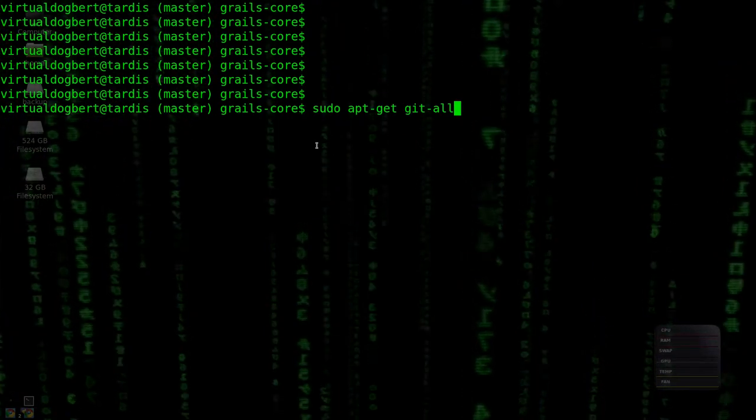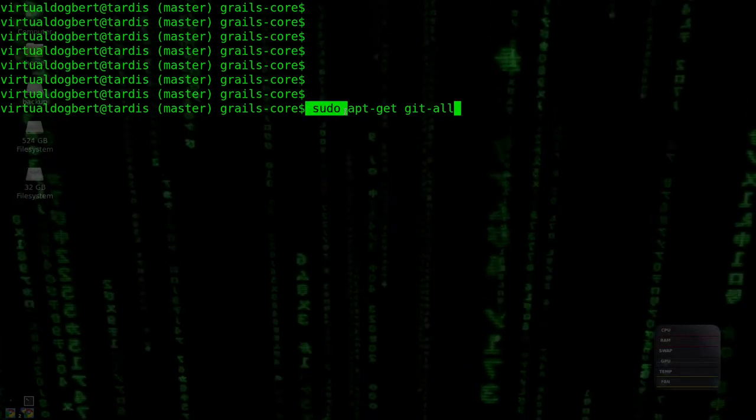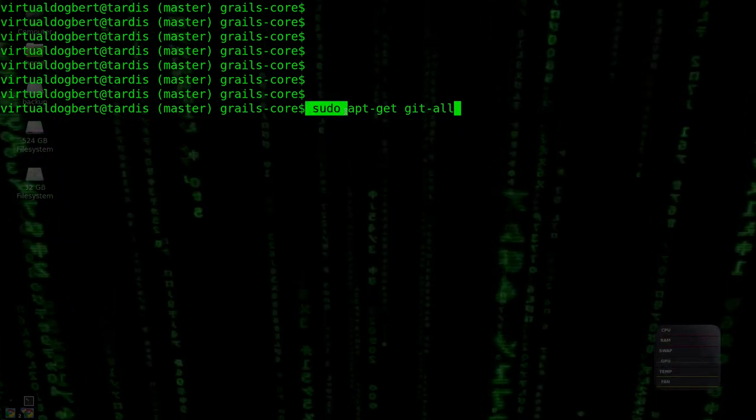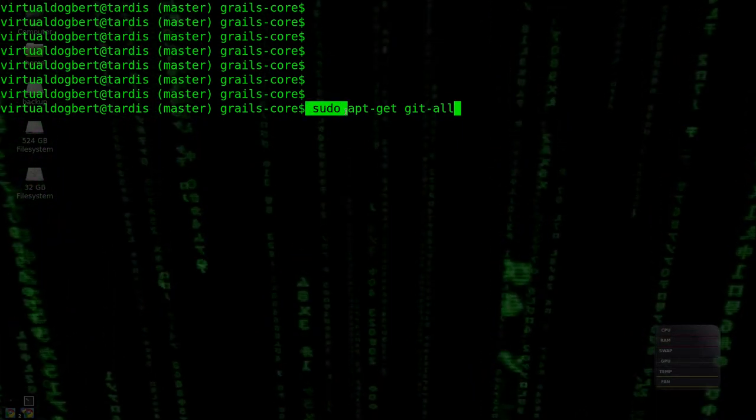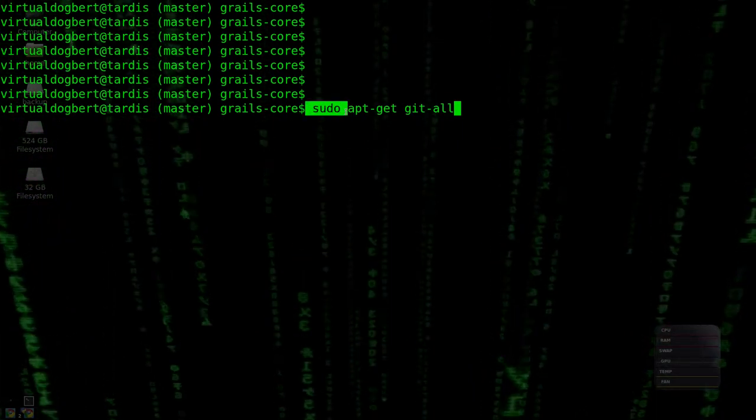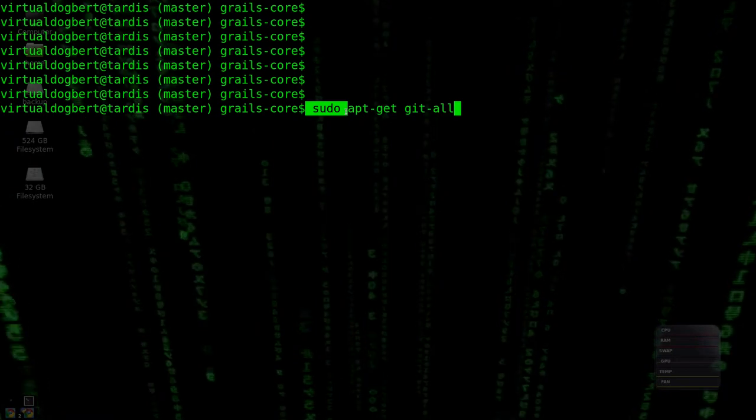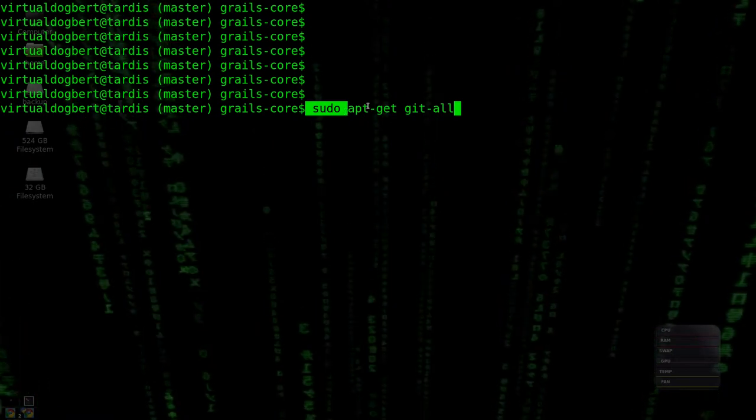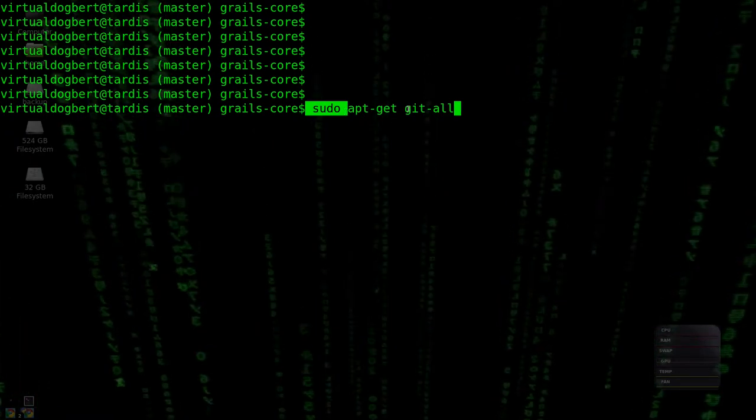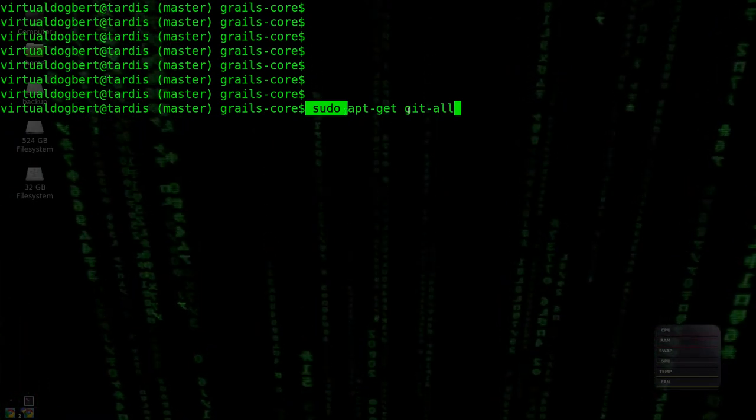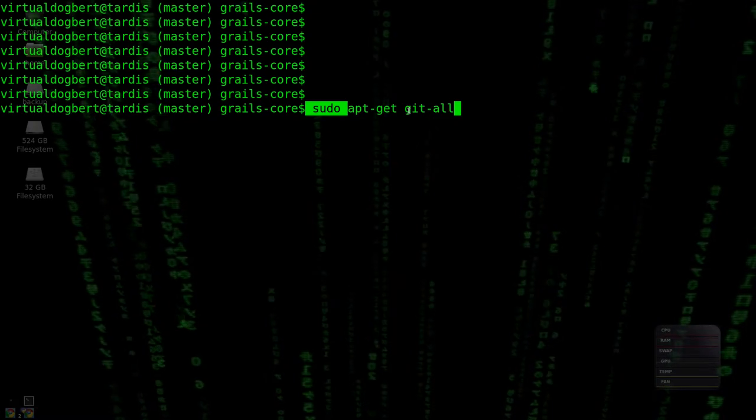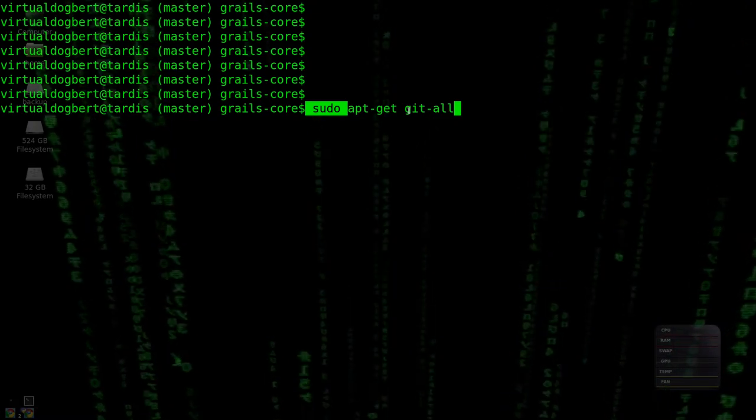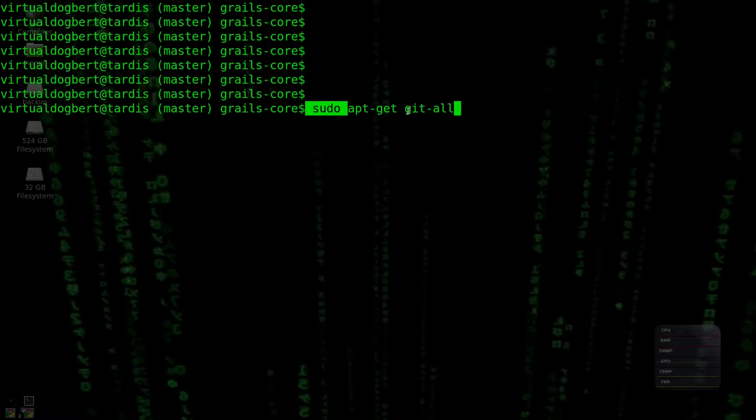pretty much all you have to do is bring up a command line. Usually keyboard command Control+Alt+T will bring this up for you, and type in sudo apt-get git-all, install it, and let it run and you'll have the whole thing.